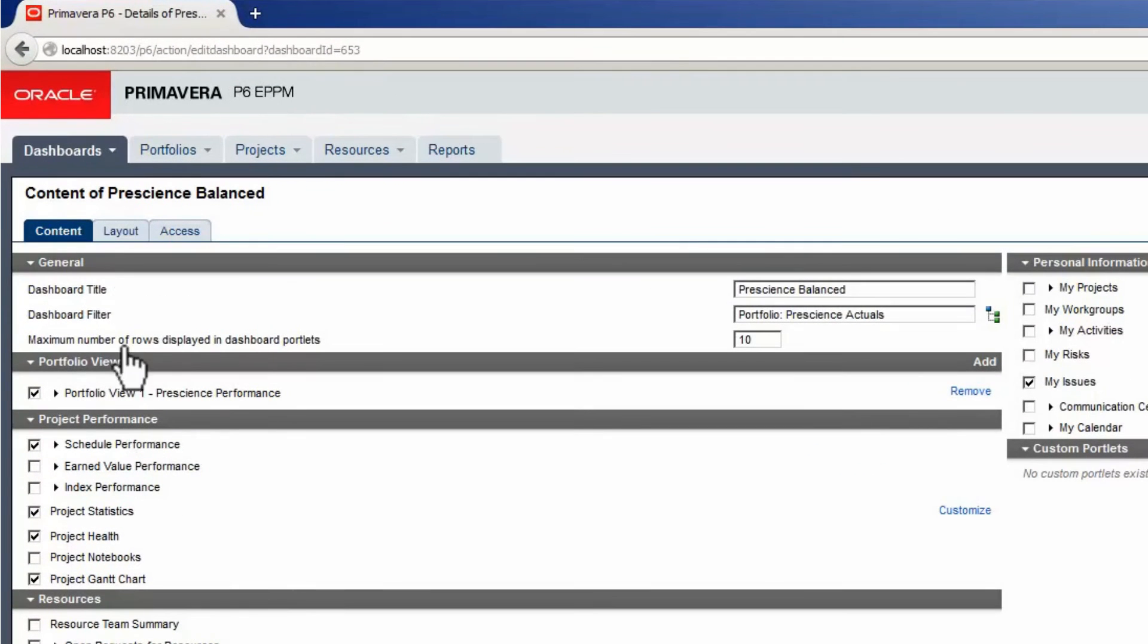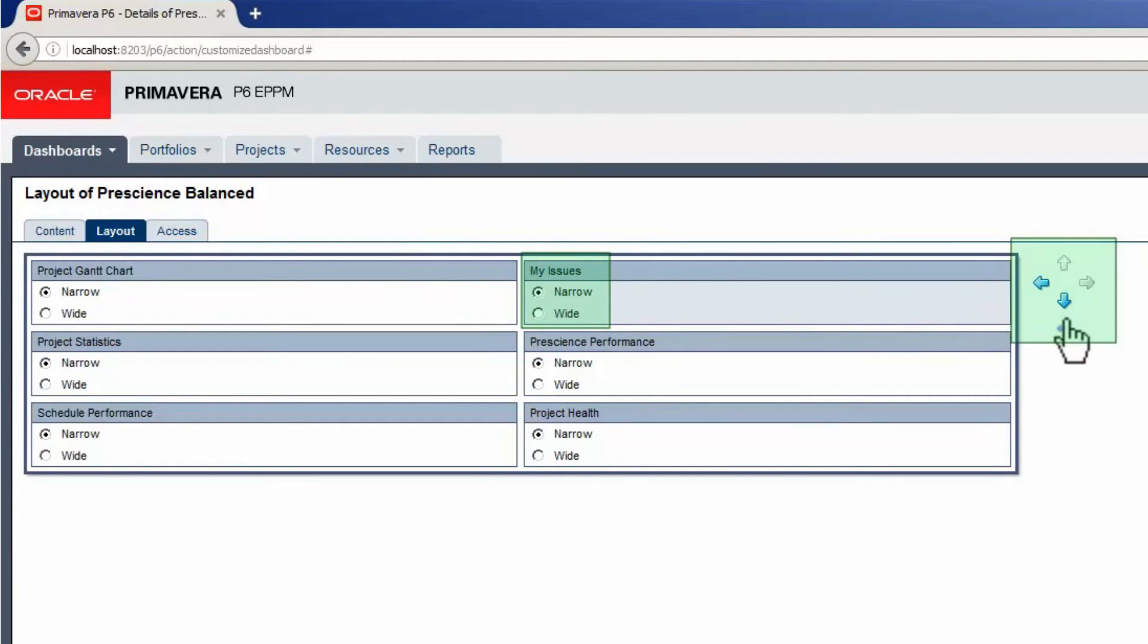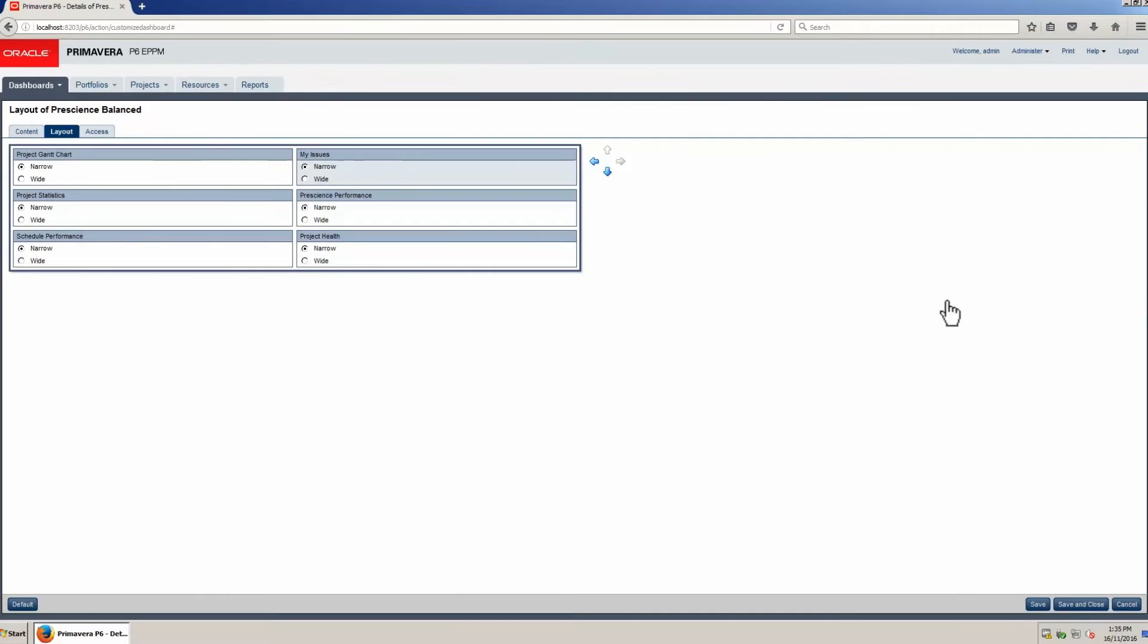Click the Layout tab and click on any portlet. The position of the portlets can be changed using the arrows: up, down, left, right, and set as narrow or wide. Click Save.